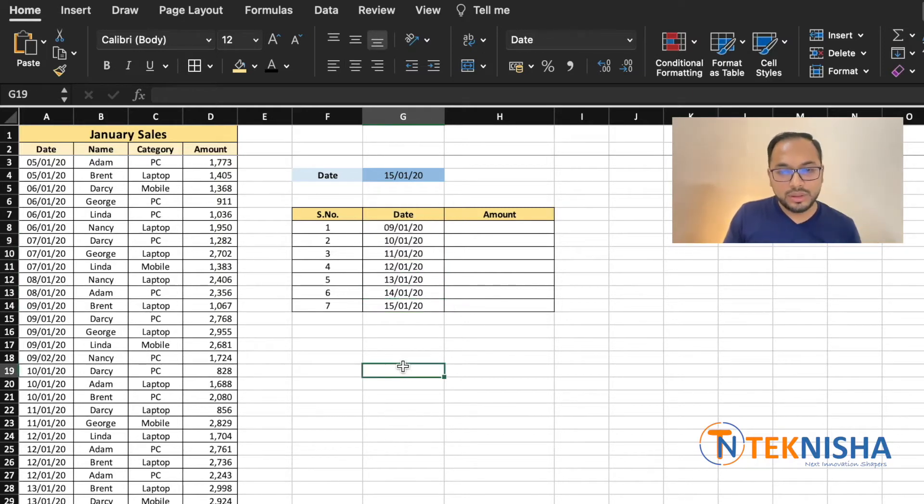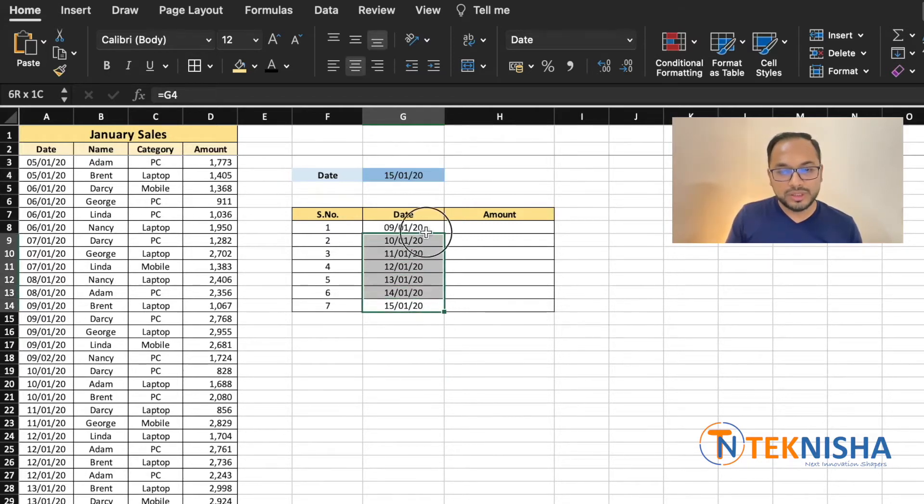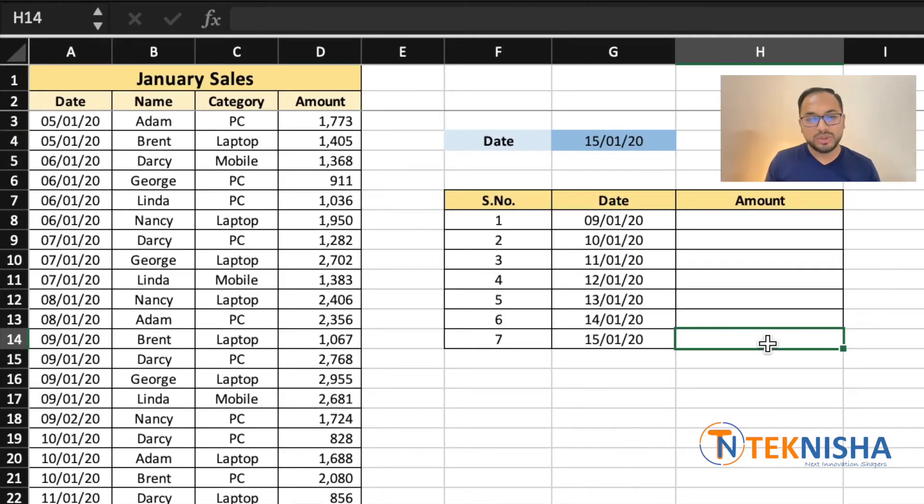There. Based on the date we've entered in cell G4, we now see the previous 7 dates. All we need to do now is calculate the amounts for the respective dates, and for that you can use the formula SUMIF.